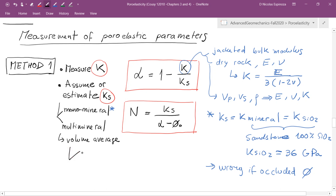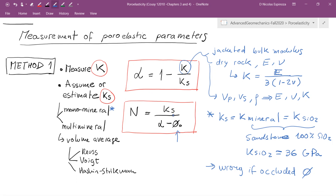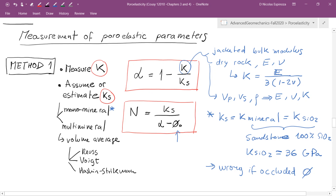Usually we have the Reuss average as a lower bound, the Voigt average as an upper bound, and also the Hashin-Shtrikman bounds to predict the average modulus of a heterogeneous or multi-mineral sample. If you calculate your estimate of Ks and also measure the connected porosity, you would then have alpha and N. This is method number one — probably the most popular method to determine the Biot coefficient of a homogeneous and isotropic sample.